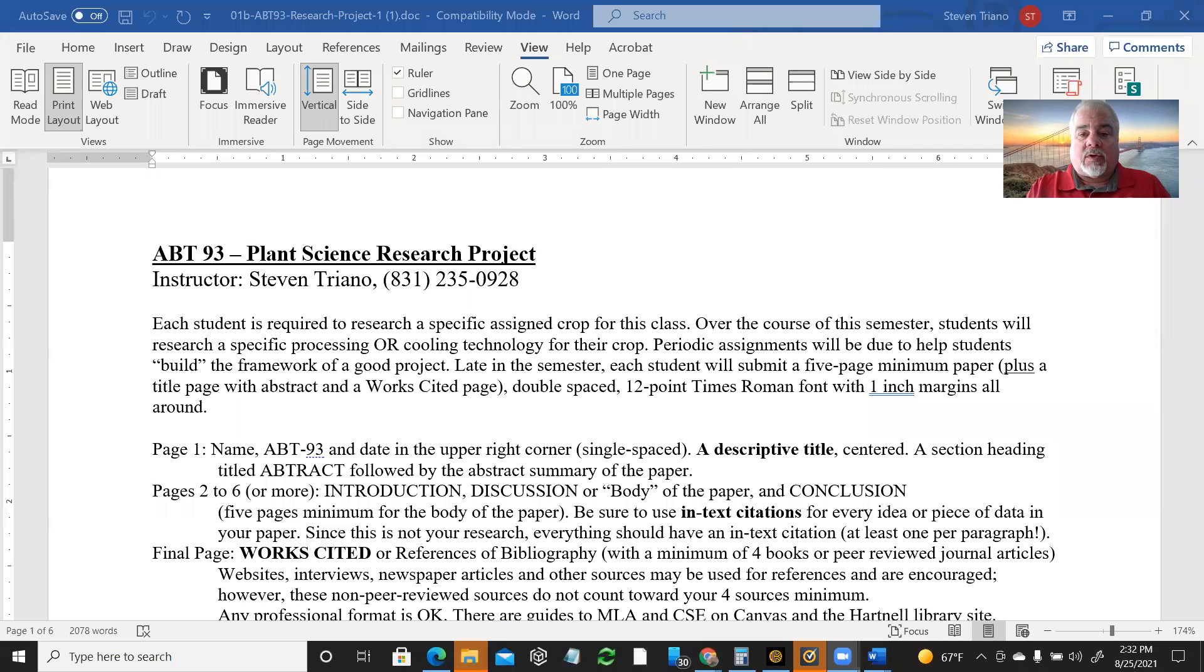Welcome to the research project guidelines, and hopefully this will give you a good idea of what is going to be expected on the research project.